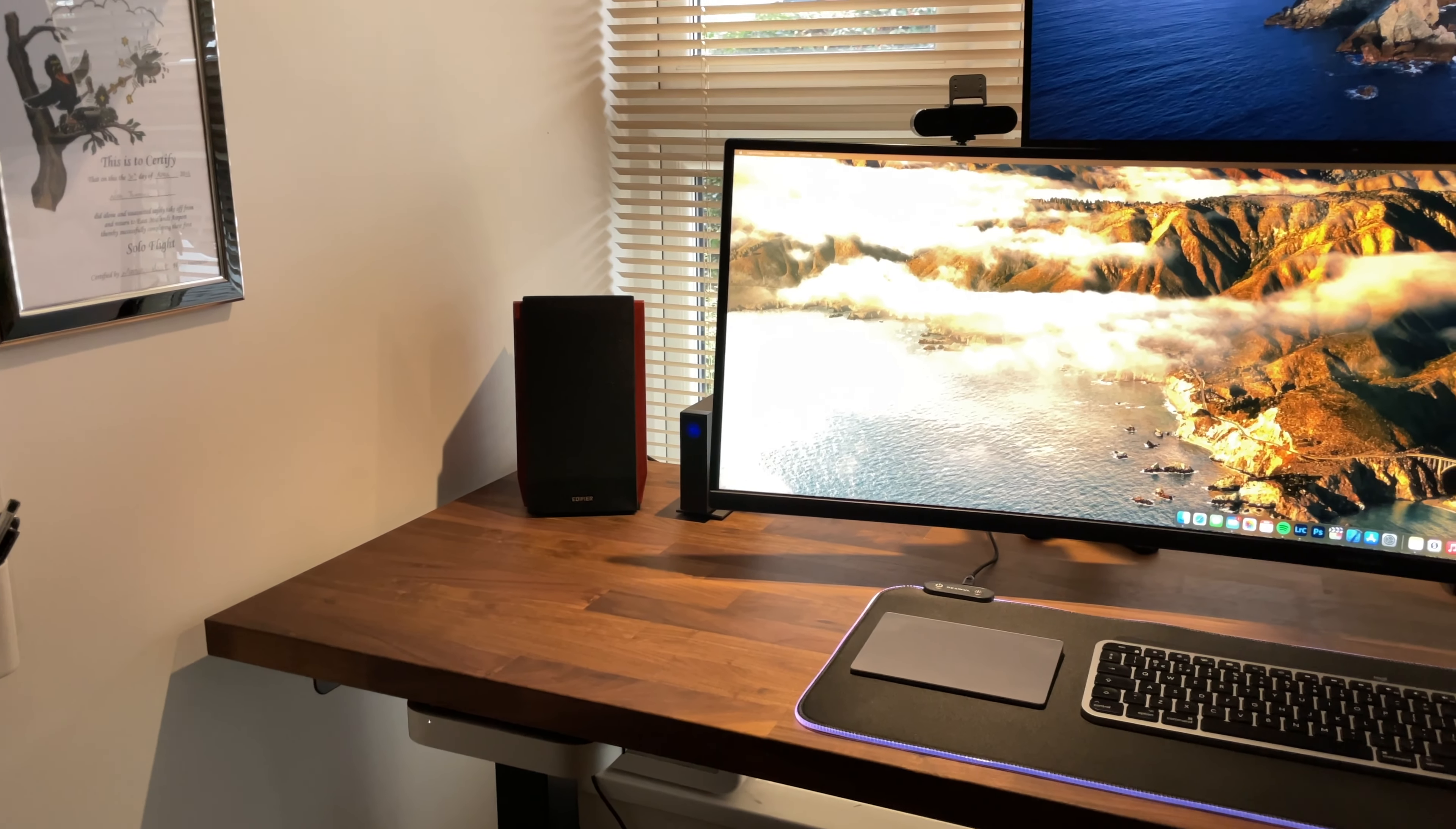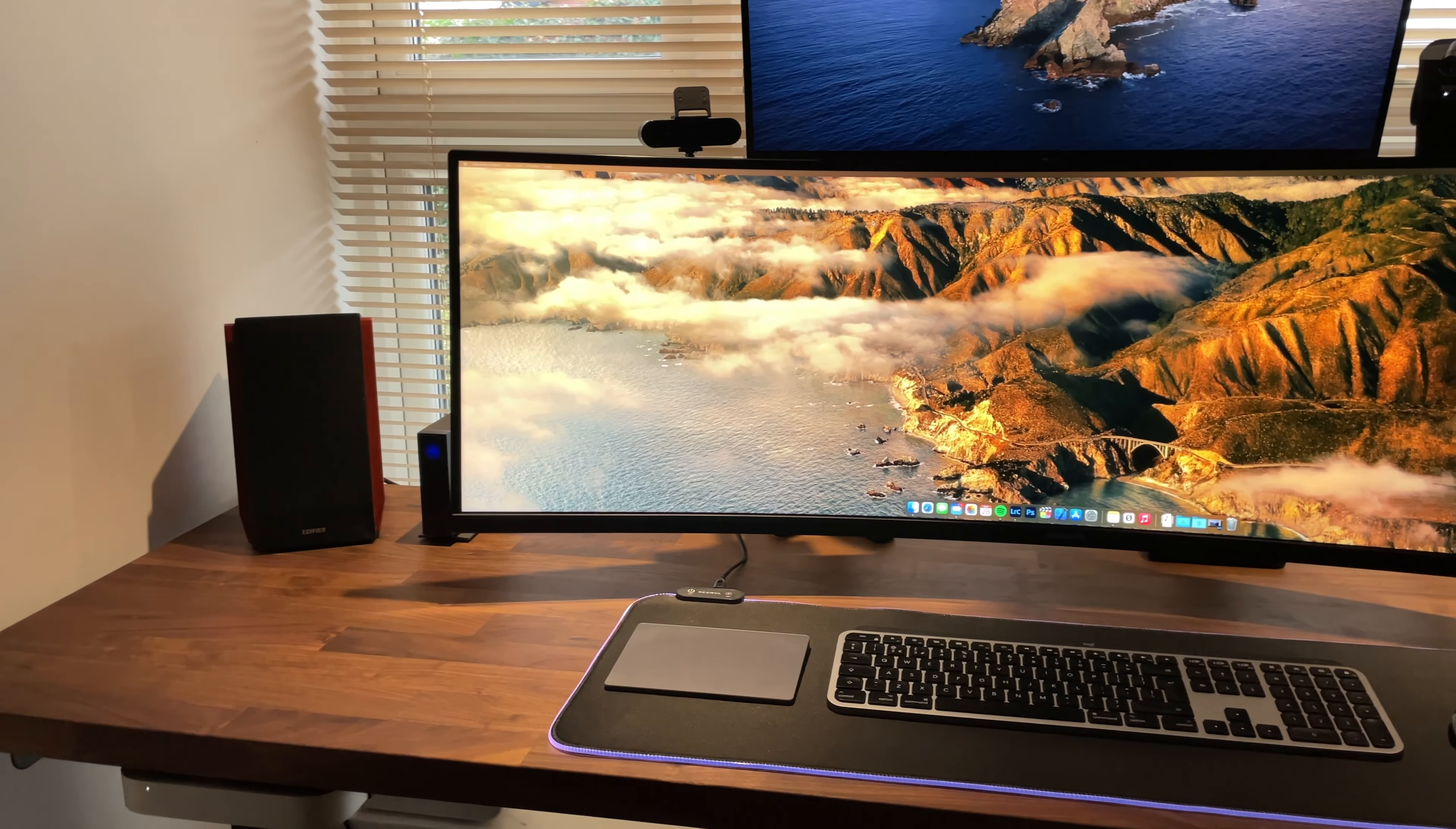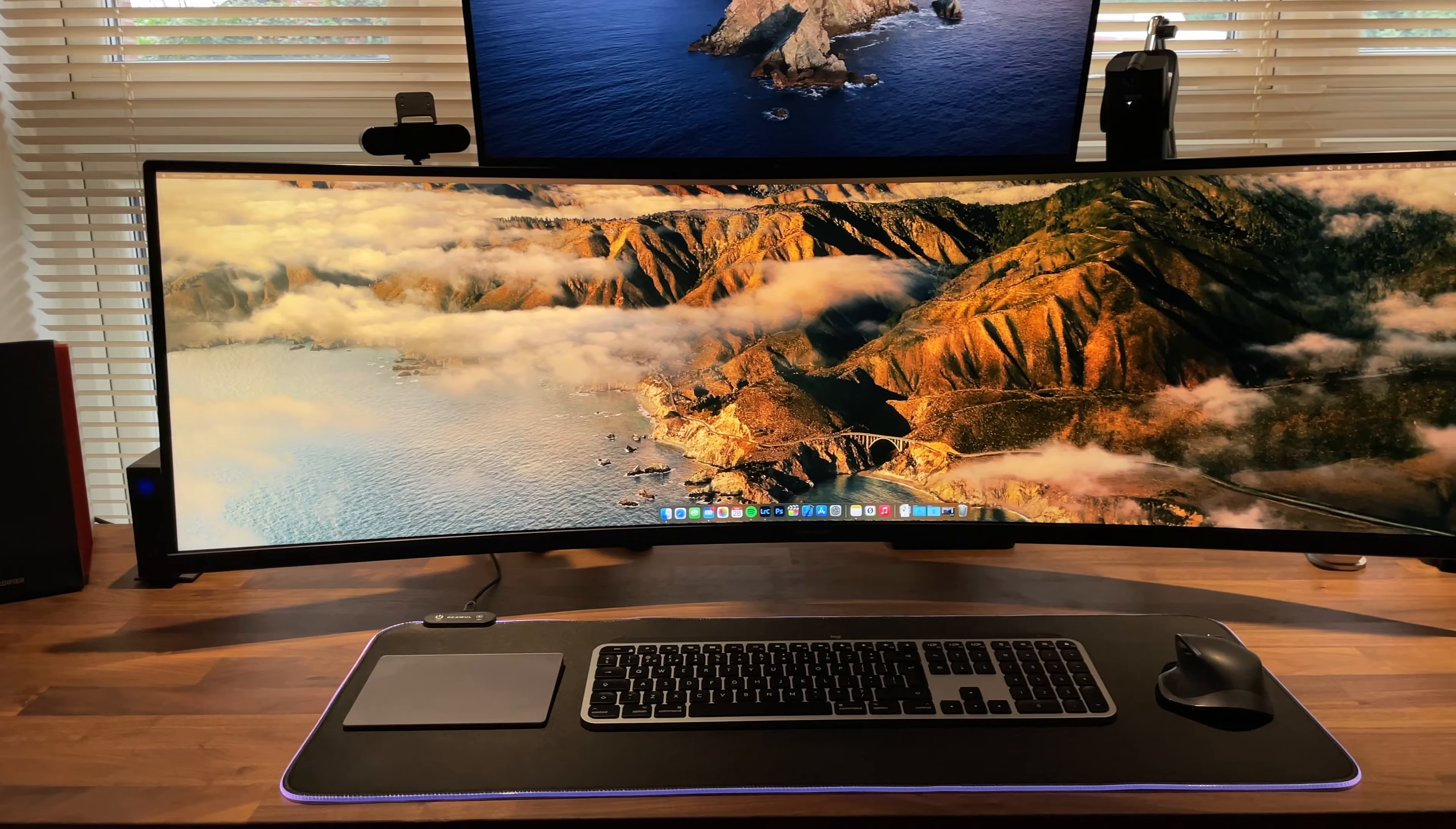Starting with the monitor I went for the 49 inch curved Samsung CRG9. This is a super ultra-wide monitor which I thought would be excellent for my use case.